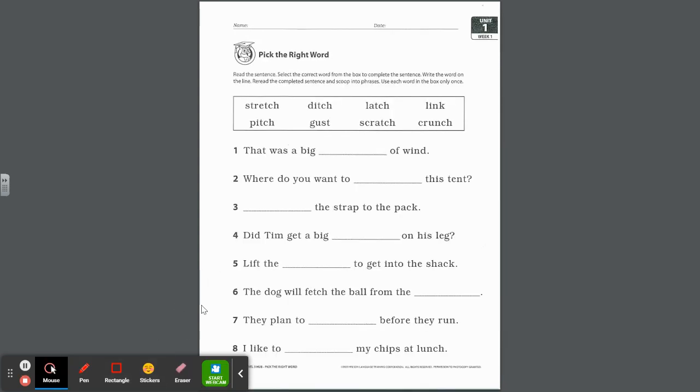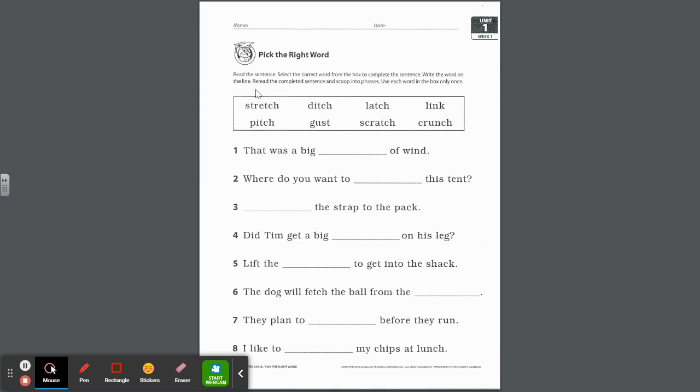For this one, I'm not going to write the words because that takes me a very long time on the computer, but we can talk about them. It says, read the sentence, select the correct word from the box to complete the sentence, write the word on the line. And then a lot of students and families miss this part: reread the completed sentence and scoop into phrases. Use each word in the box only once. Let's look at these words, please repeat: stretch, ditch, latch, link, pitch, gust, scratch, and crunch.